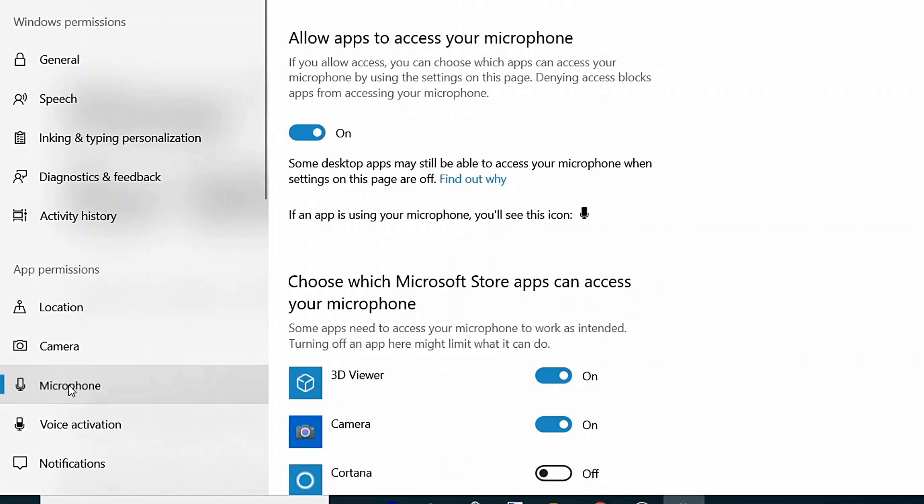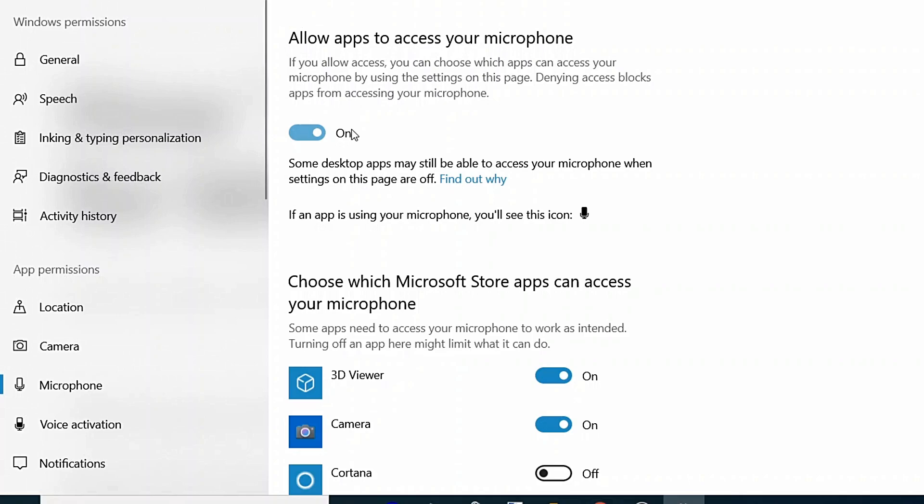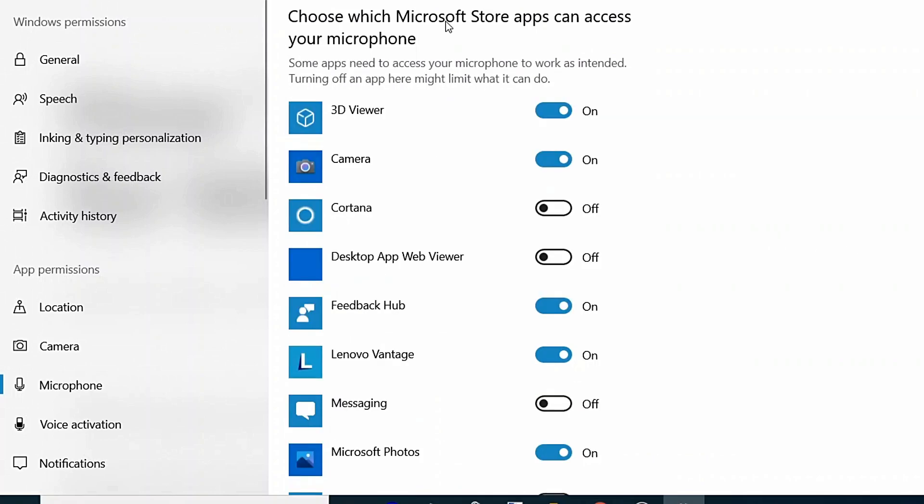Next, for microphone privacy, click on Microphone. On the right-hand side, Allow Apps to Access Your Microphone - you can keep it on or off for all apps at once. Or if you want to enable or disable microphone permission for one or more apps, go to Choose Which Microsoft Store Apps Can Access Your Microphone and turn the app permissions on or off based on your needs.